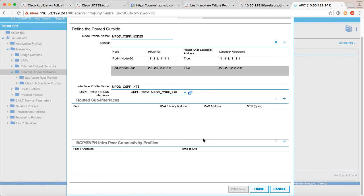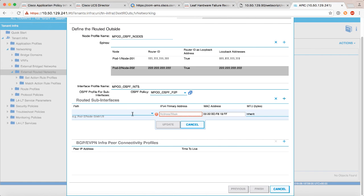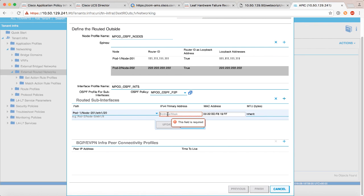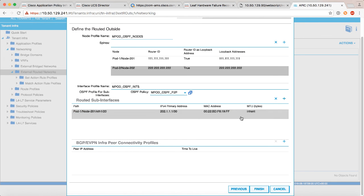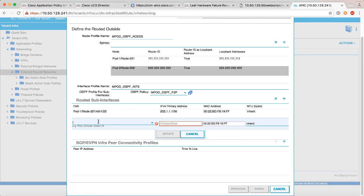Now the last little bit we need to do is specify the routed sub interfaces for each of the spines pointing to their interpod network peer. So let's do that. Again notice the syntax is very specific in the example, so I will say pod-1/node-201/eth1/20, that's the connection in my particular lab, your environment may be different. I chose ethernet 20. We need to give the other side of the OSPF peer, so if you remember spine number one was 202.1.1.2 on the IPN side, so our side will be .1. Let's say update.